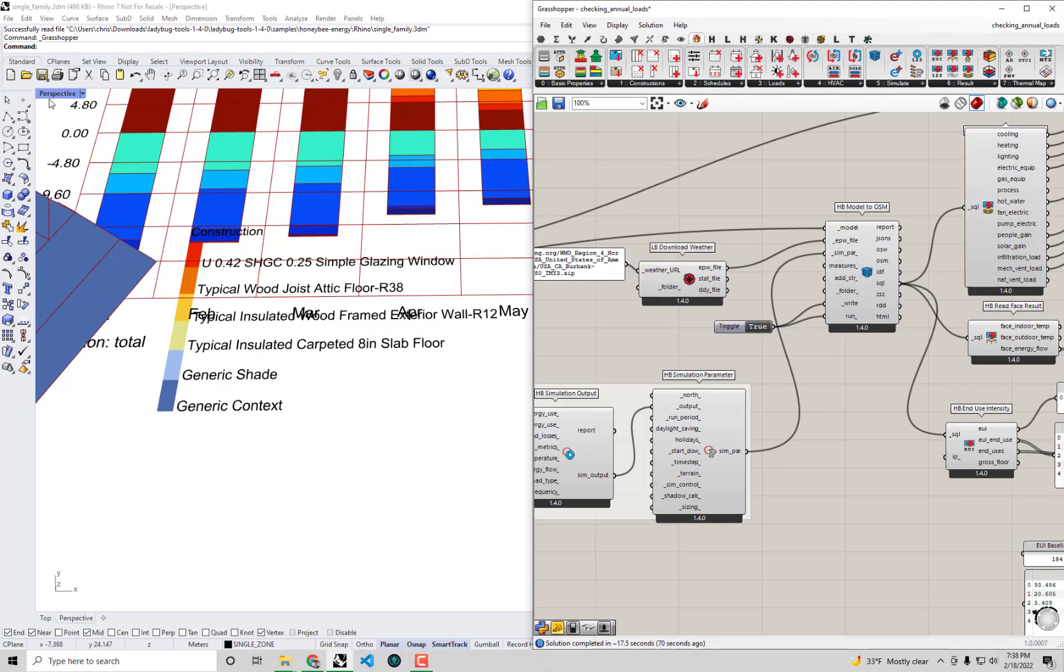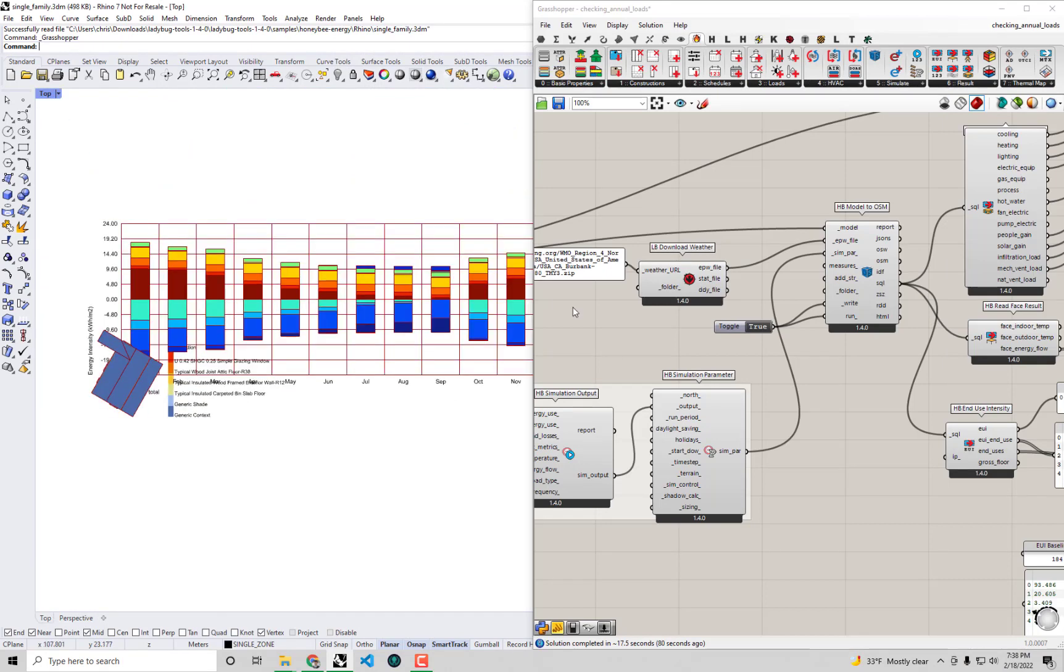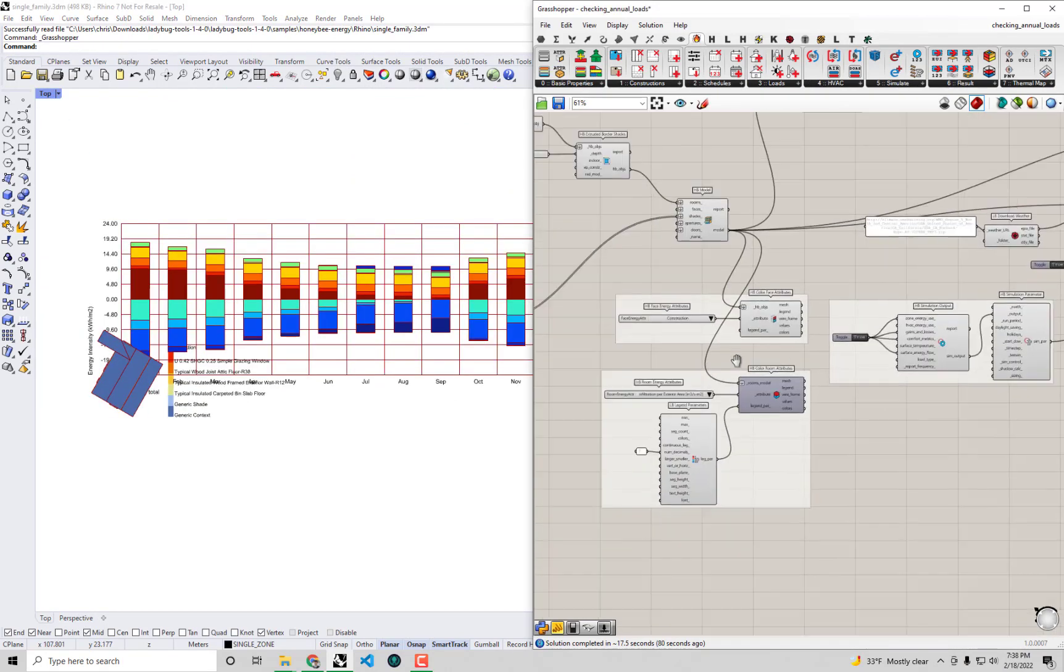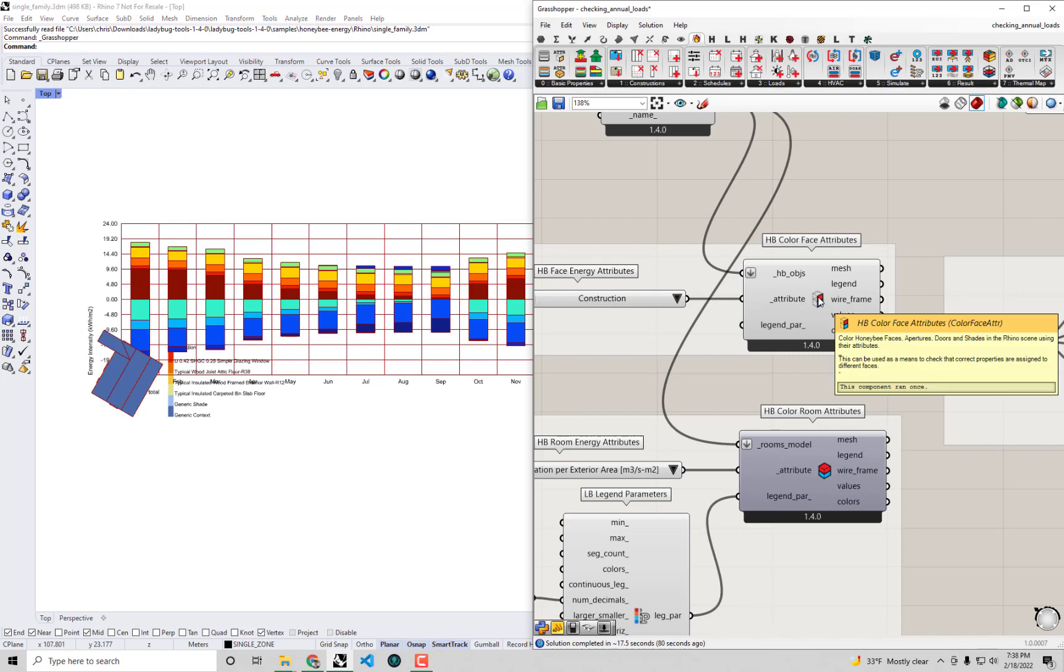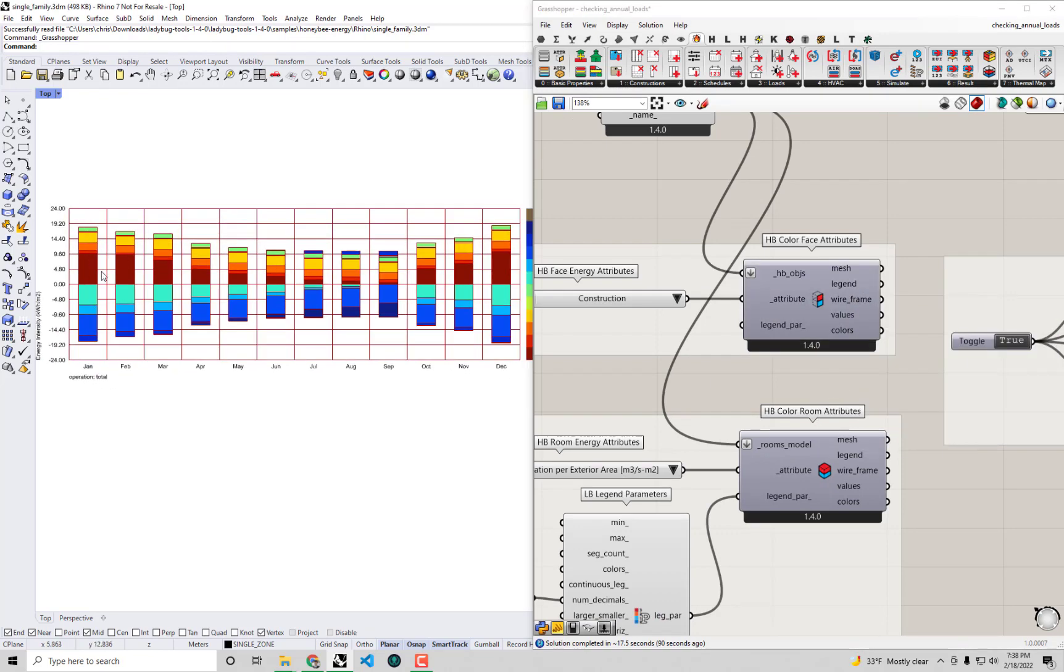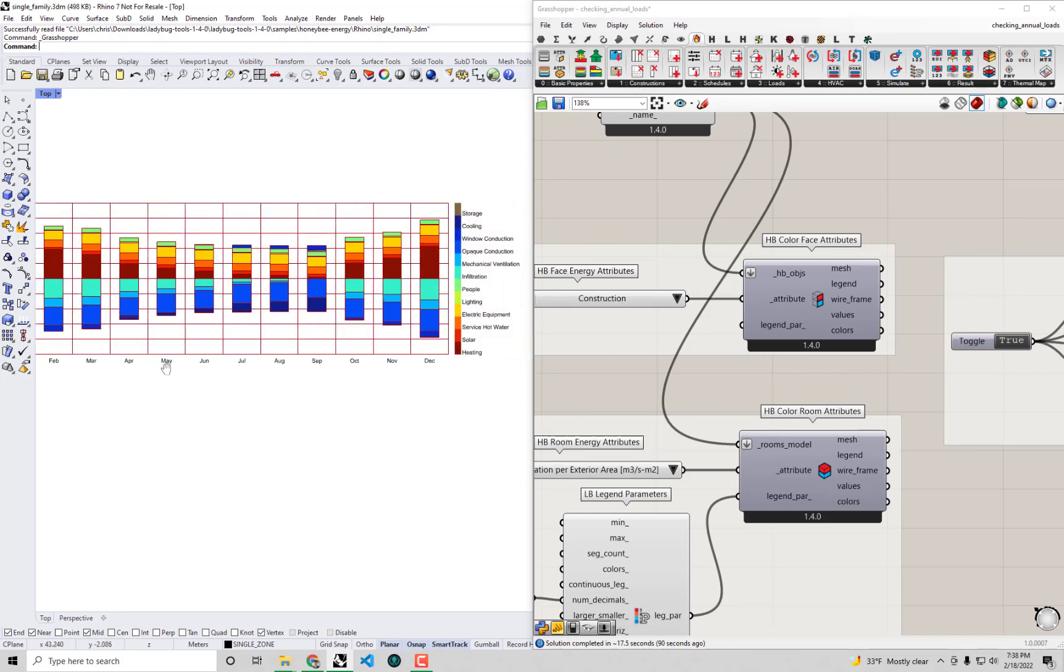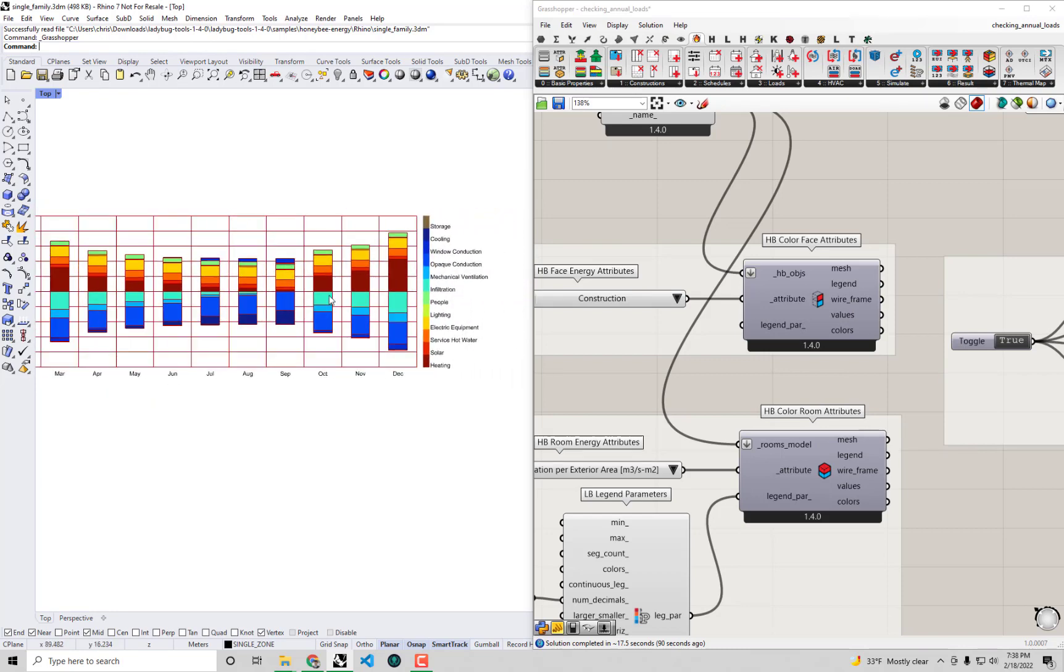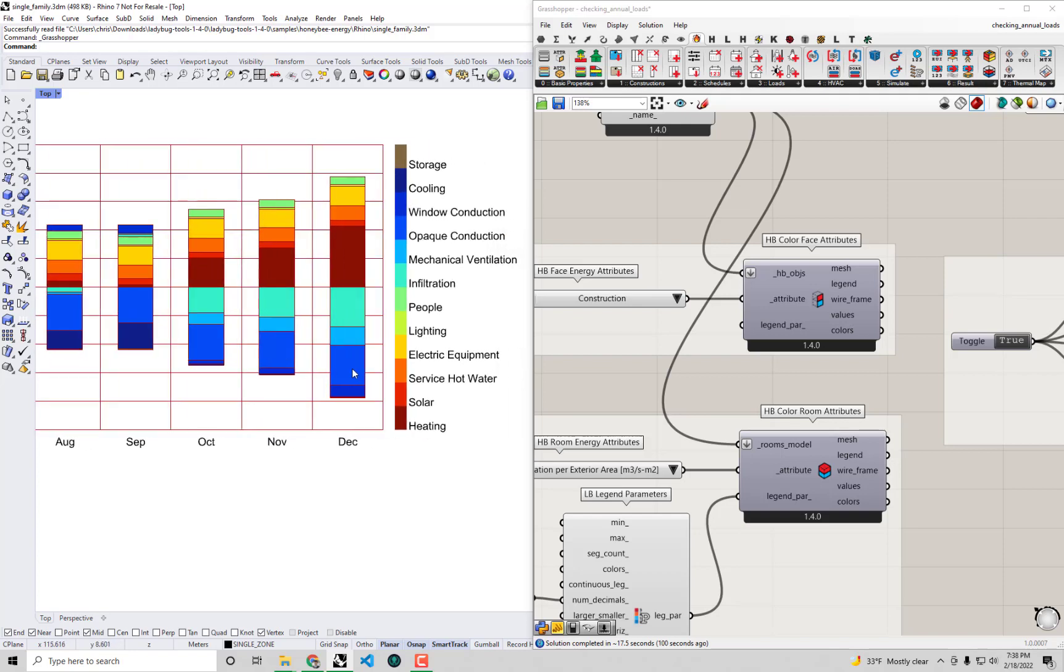If I go over to top view and maybe I should turn the preview off here on our color face attributes, I'm just going to right click and turn the preview off here and we can definitely see that these bars have shrunk substantially from what we had with our previous model, so we can really see that's primarily because this infiltration dropped pretty steeply.